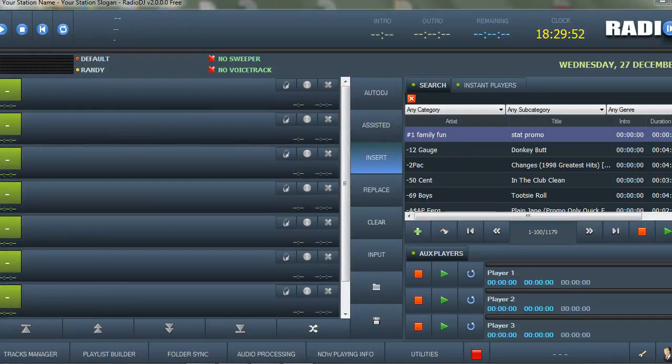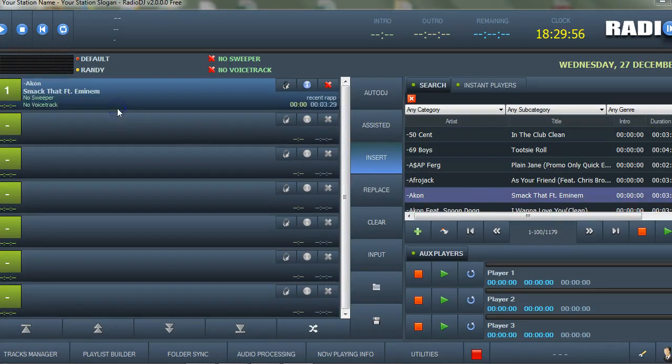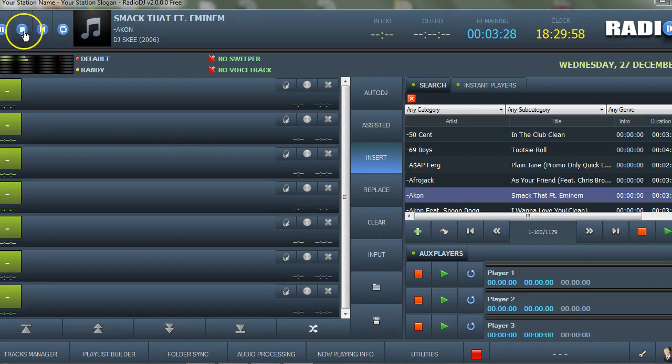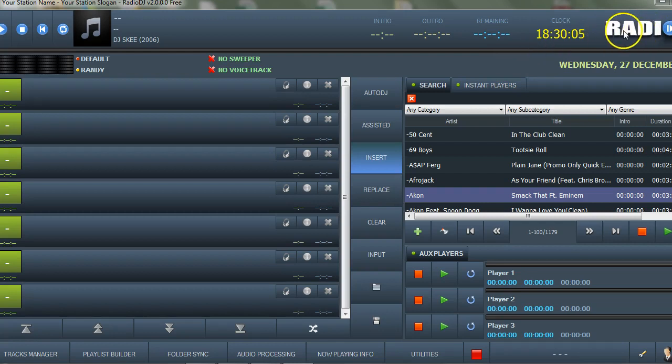Let me find a song to play. Let's play some Akon, see if it's going to work. It worked! Way to go. Everything looks good.